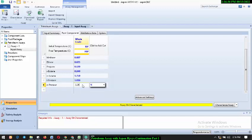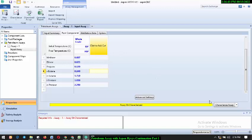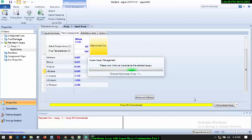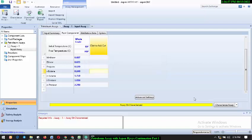Having entered all the parameters, the next thing we need to do is characterize this input. I'll click on 'Characterize Assay.' It will automatically characterize the assay for us — just give it time to finish the characterization.